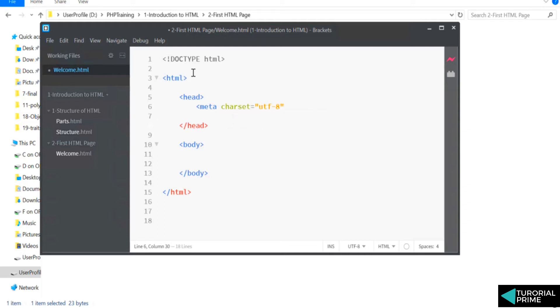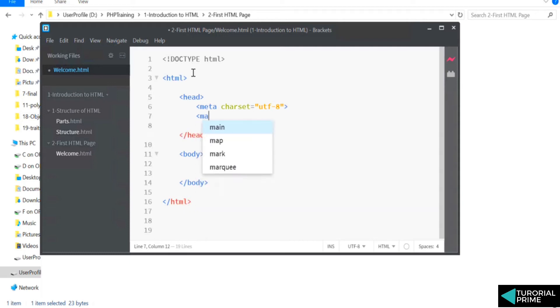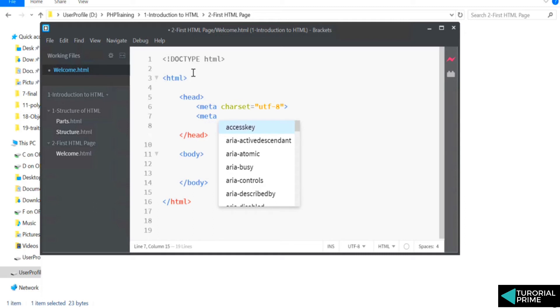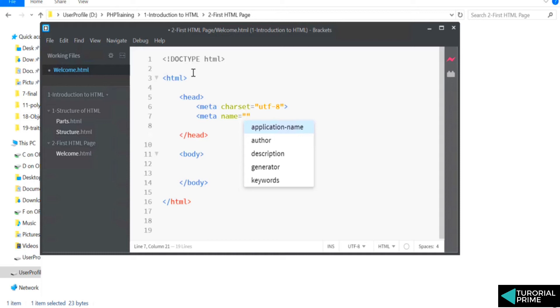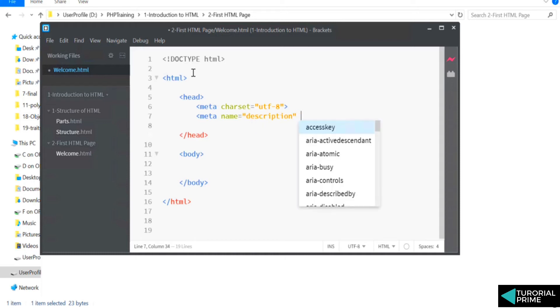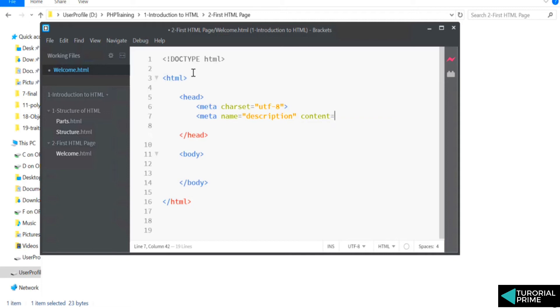There is one more meta tag with a different property called 'name.' Name basically says what you're trying to define. So I'm trying to define a description of my page, and what is the content of it? The content is basically 'this is a HTML page.'